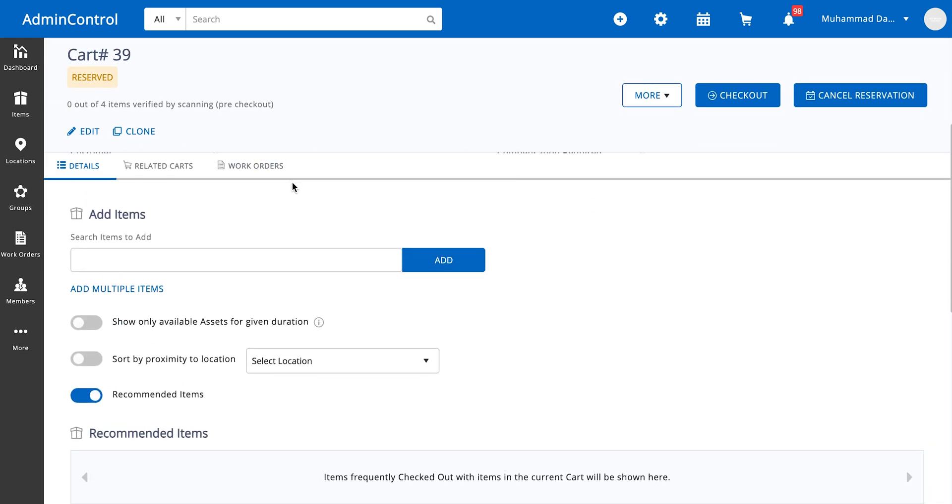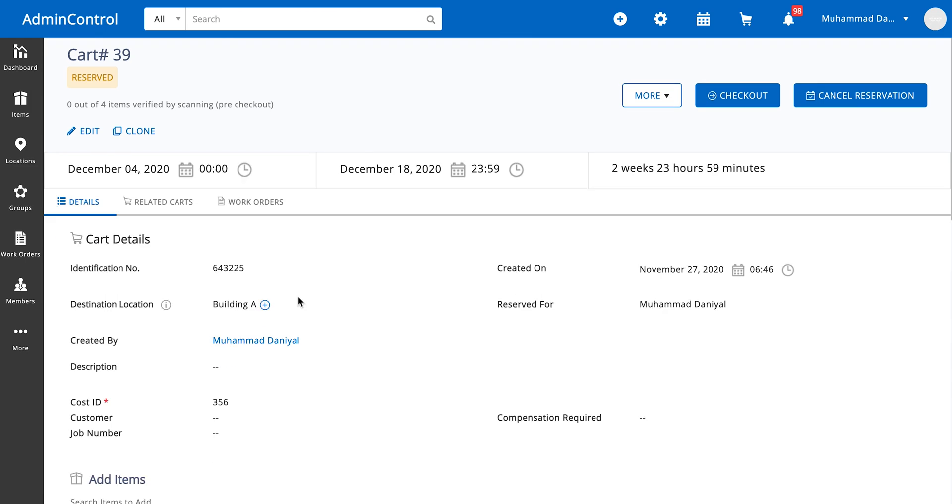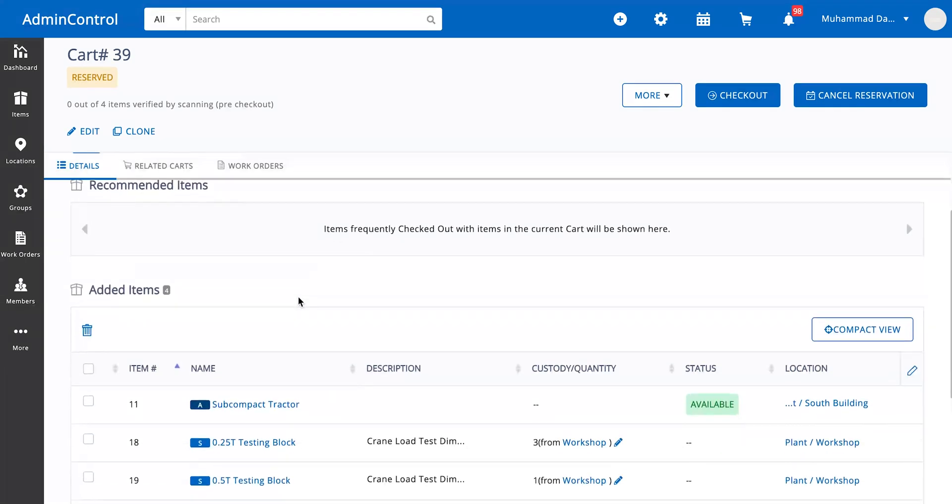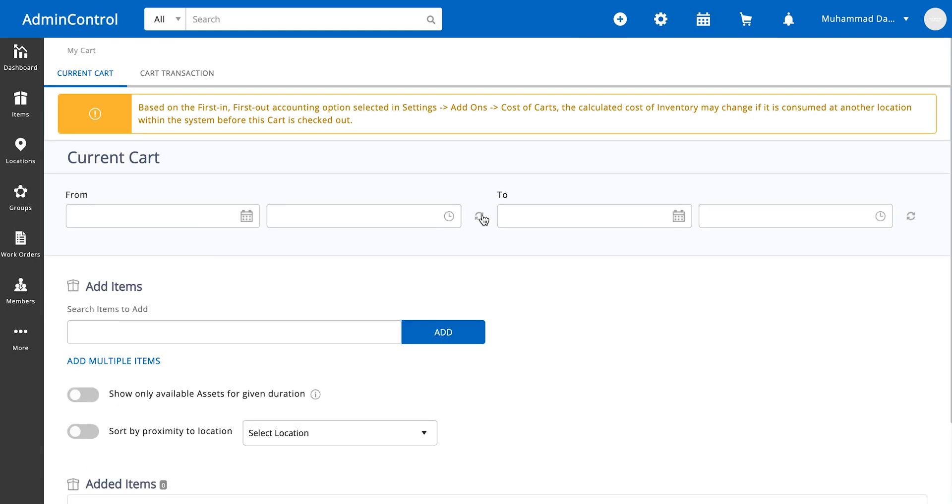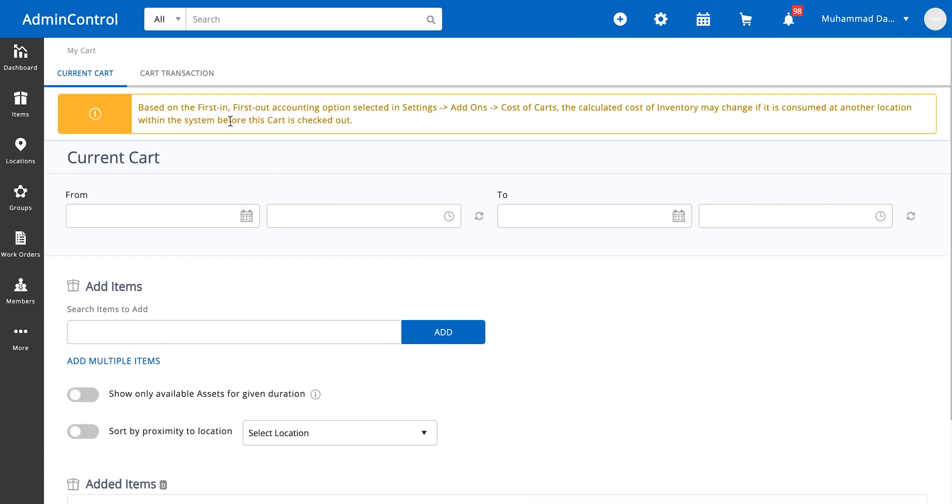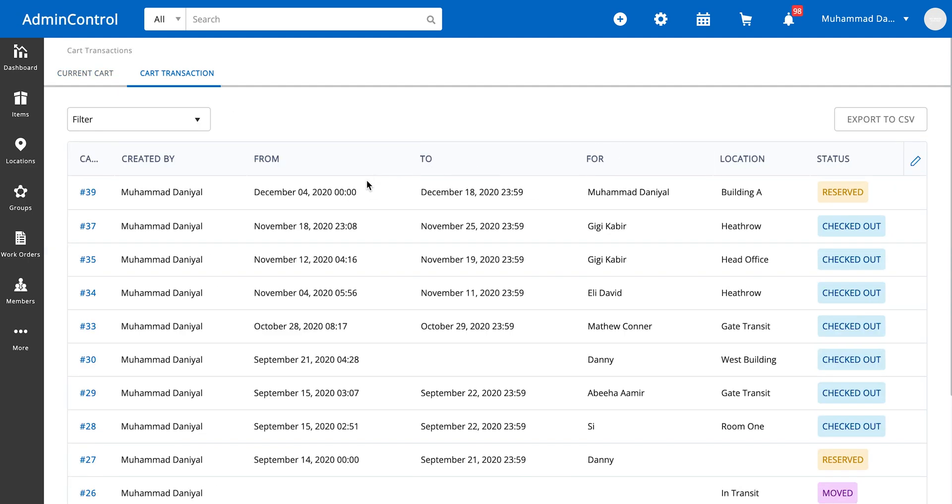We have this as a reserved cart. If you go back into the cart page, you'll see that you can't see the cart here because this specific cart has been reserved. This will allow you to make a new cart. Here we can see our reserved cart and it shows us the duration of the checkout as well.